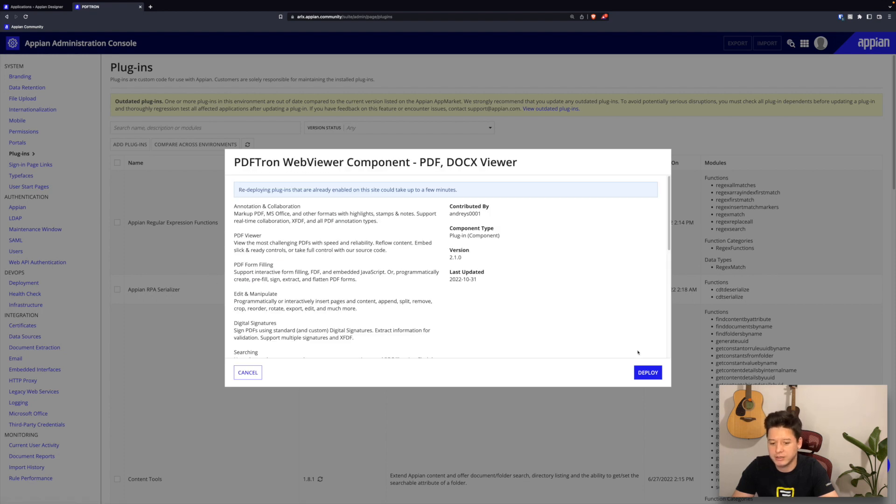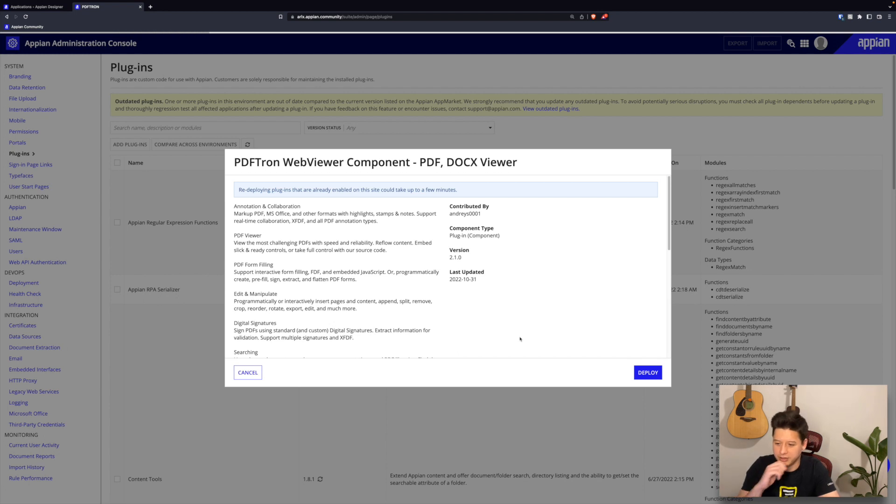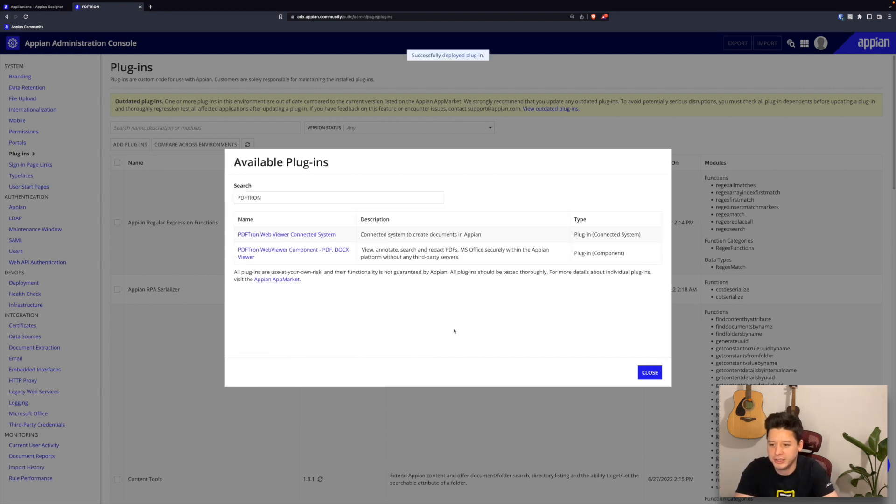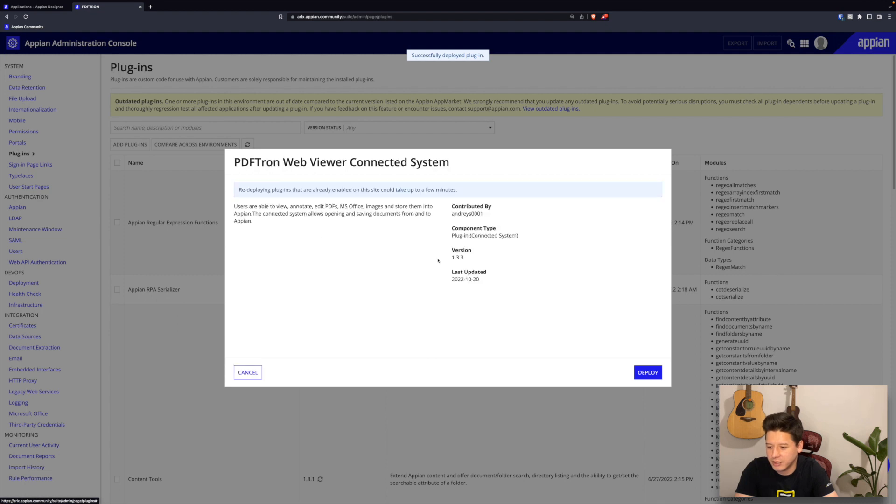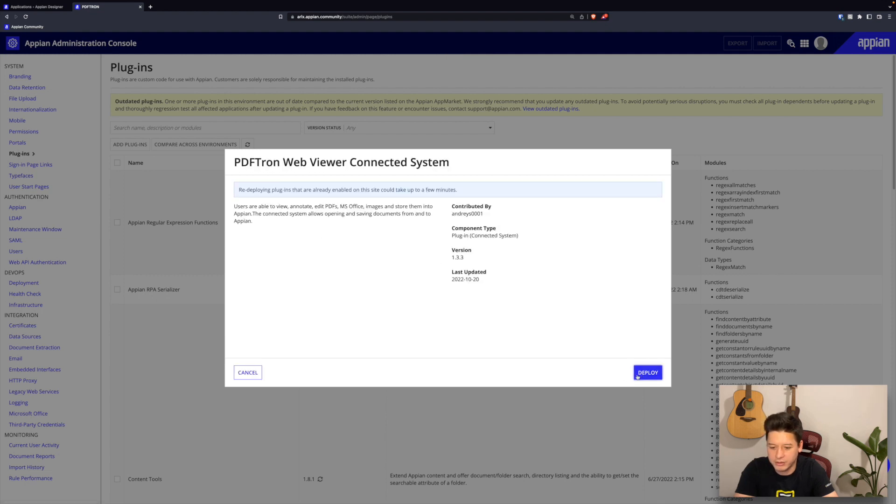As you can see, you can find both the plugin component here as well as the plugin connected system. Let's go ahead and click on them and then click on deploy. I'll start out with the web viewer component. This takes a few seconds to install and then I can go ahead and also add in our connected system.